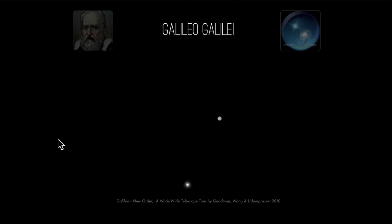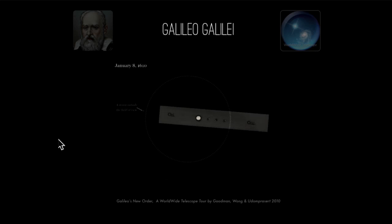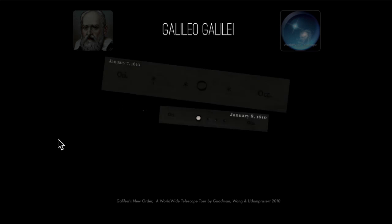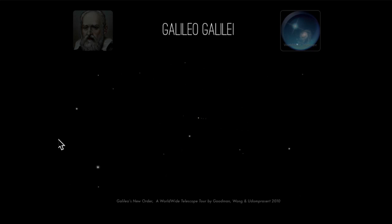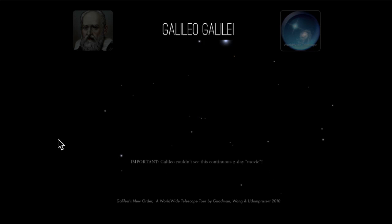The next night, things got interesting. Returning to the same investigation on January 8th, led by what I do not know, I found a very different arrangement. The three starlets were now all to the west of Jupiter, closer together and at equal intervals from one another. This arrangement interested Galileo not only because it was different than the previous night, but also because the points of light around Jupiter did not appear to move in exactly the same way as Jupiter did relative to the visible stars.